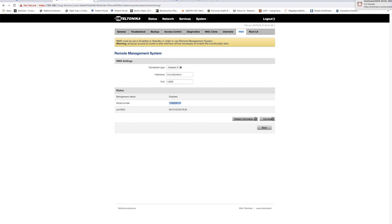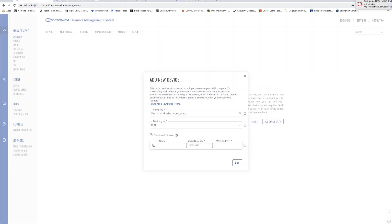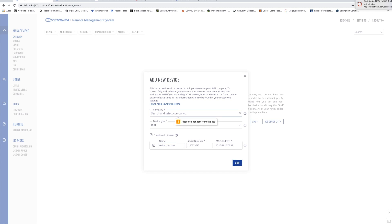and then paste them in to the RMS add device and for the name I'm going to put Verizon test unit and I'll click add.